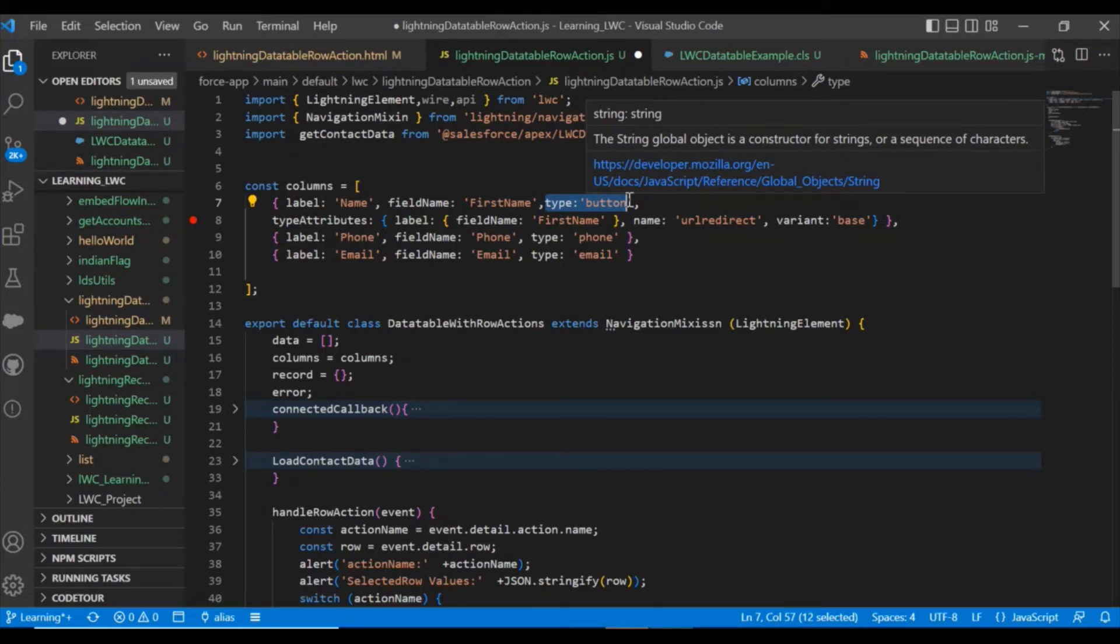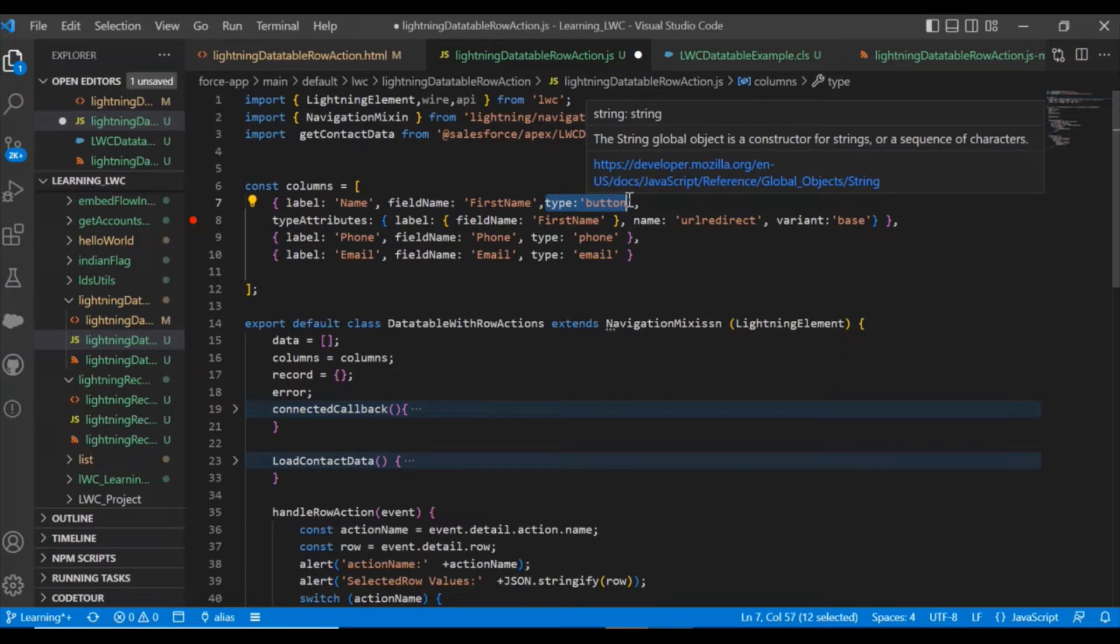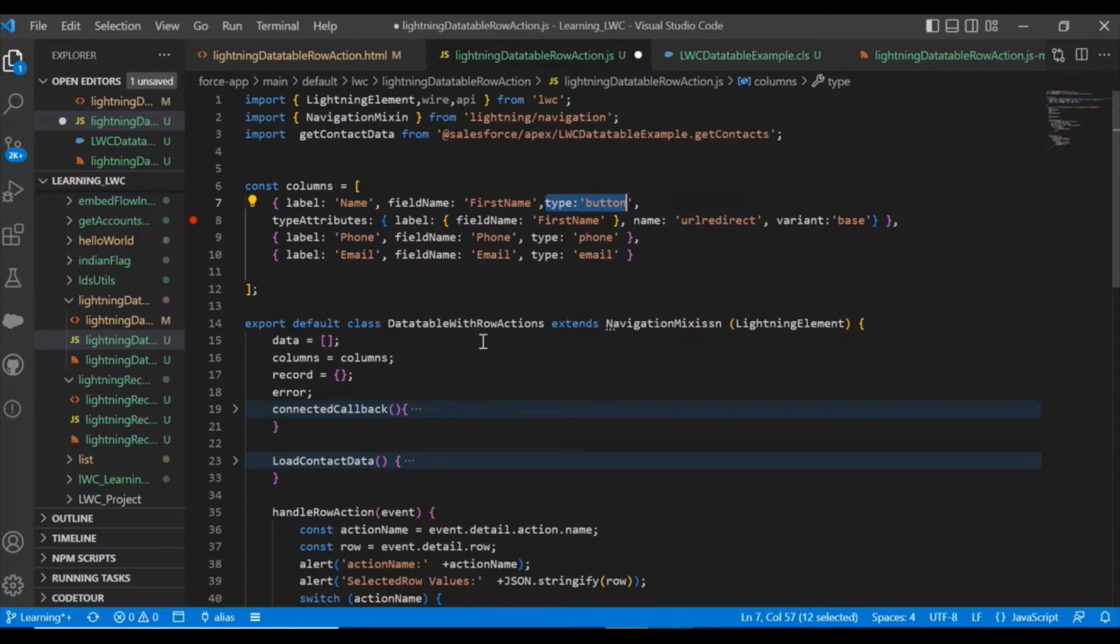If you guys know that we can work with type equals to URL then let me know, but for me it didn't work. I tried with this button and it is working absolutely fine.